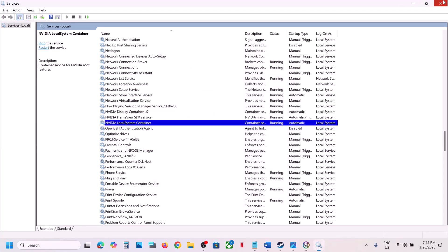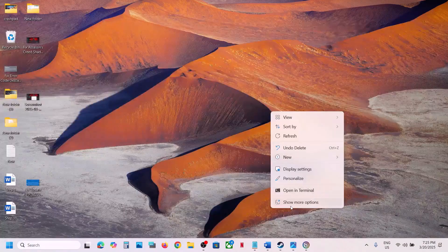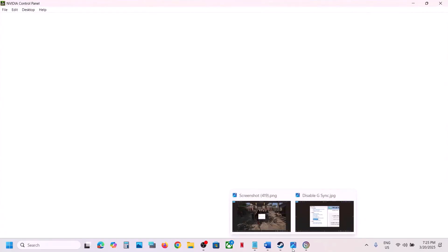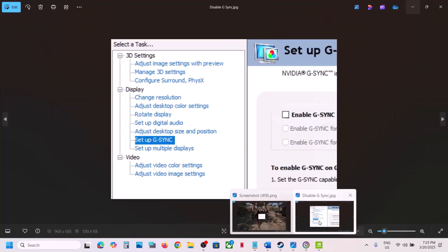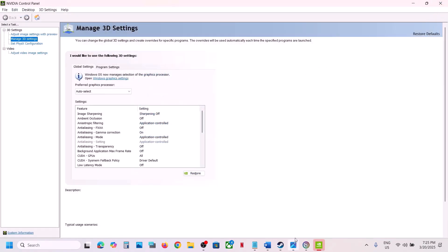Then go to the desktop, right click, Show More Options, and go to Nvidia Control Panel. Once in Nvidia Control Panel, find the Set Up G-Sync option. Uncheck the box which says Enable G-Sync to disable G-Sync. This has worked for many players so it might work for you.